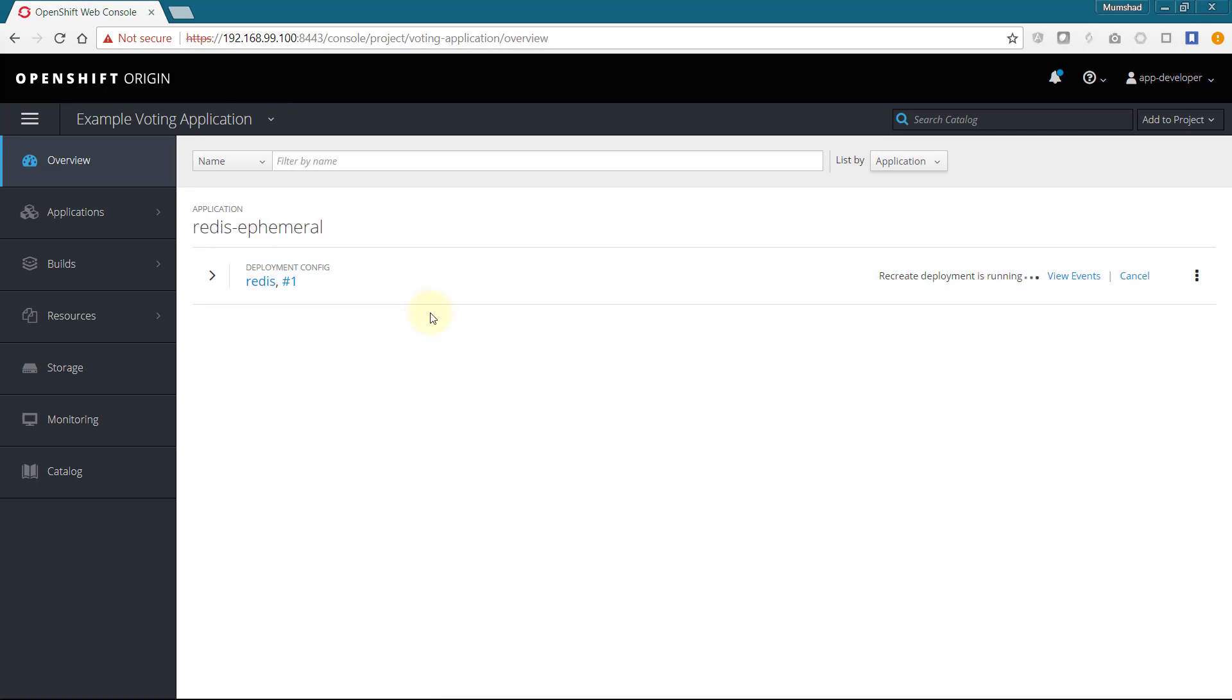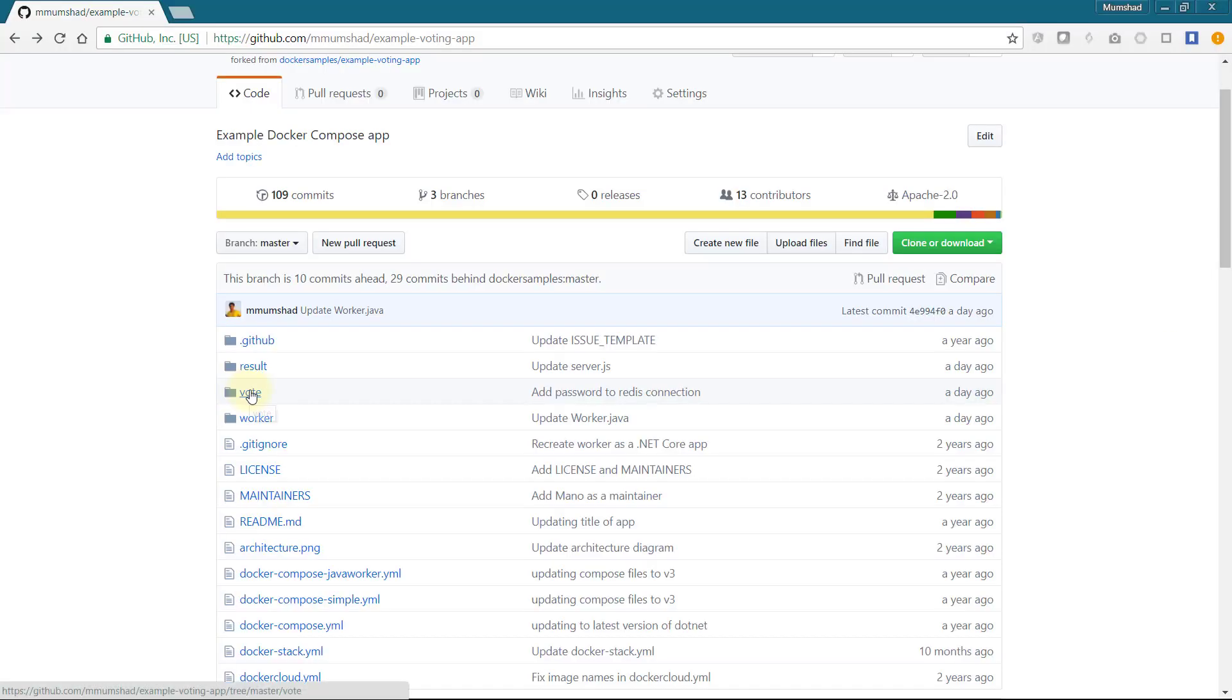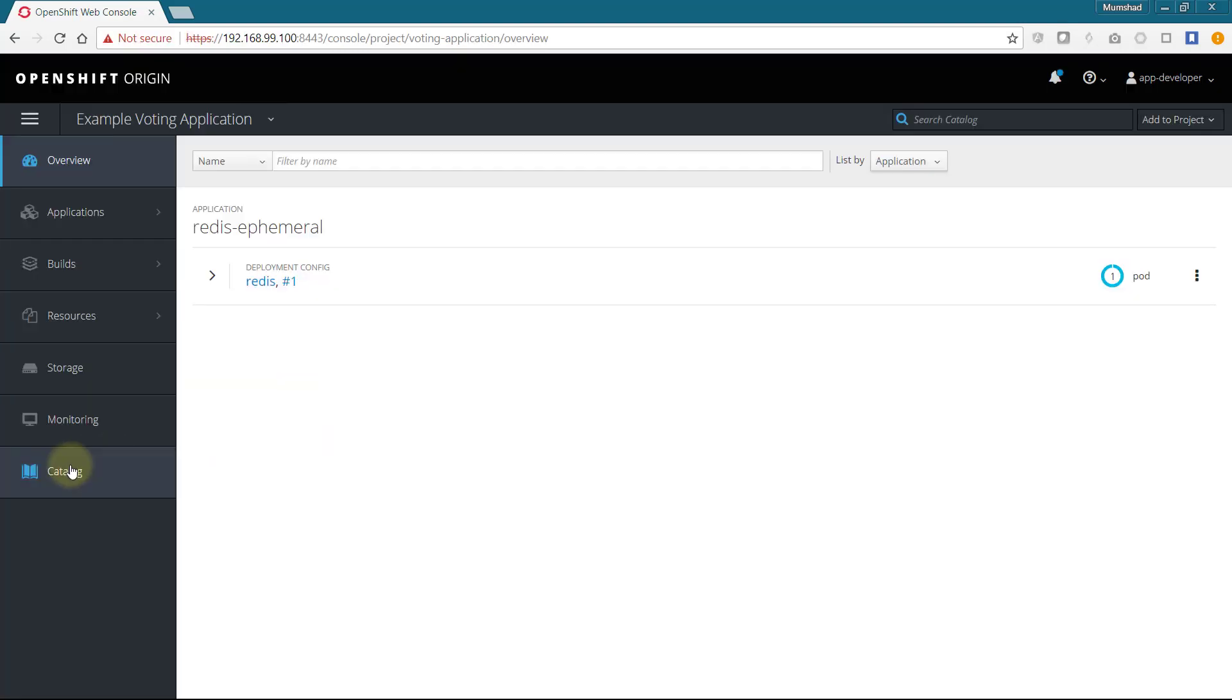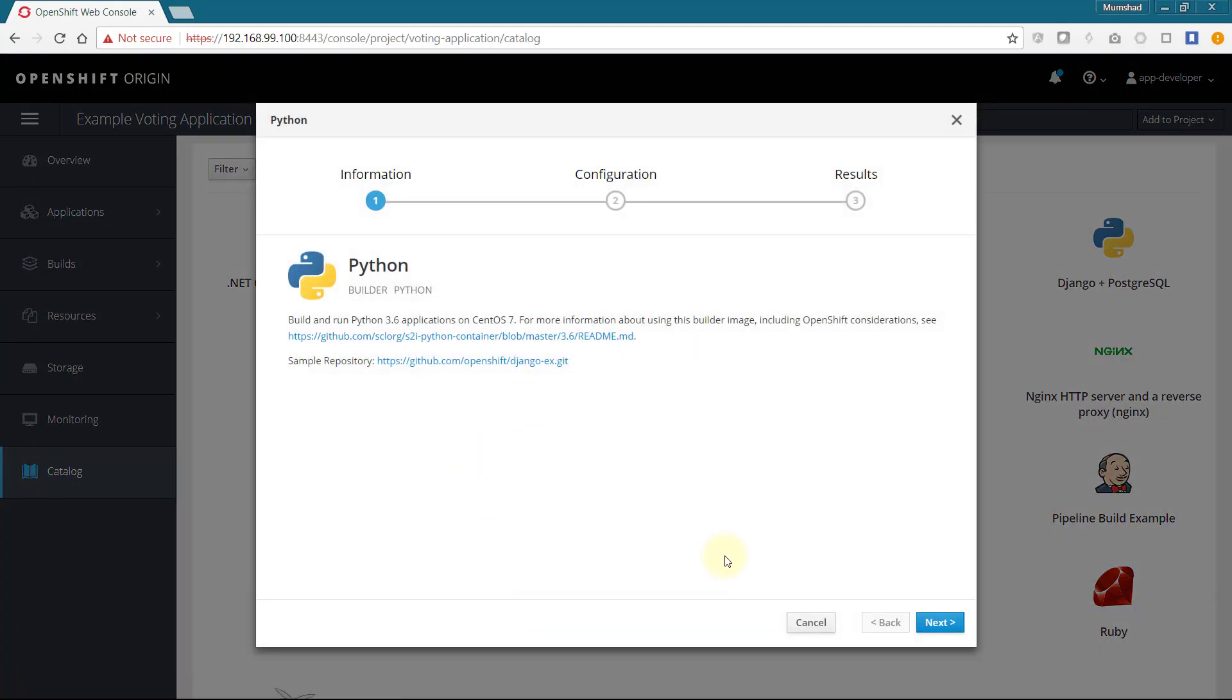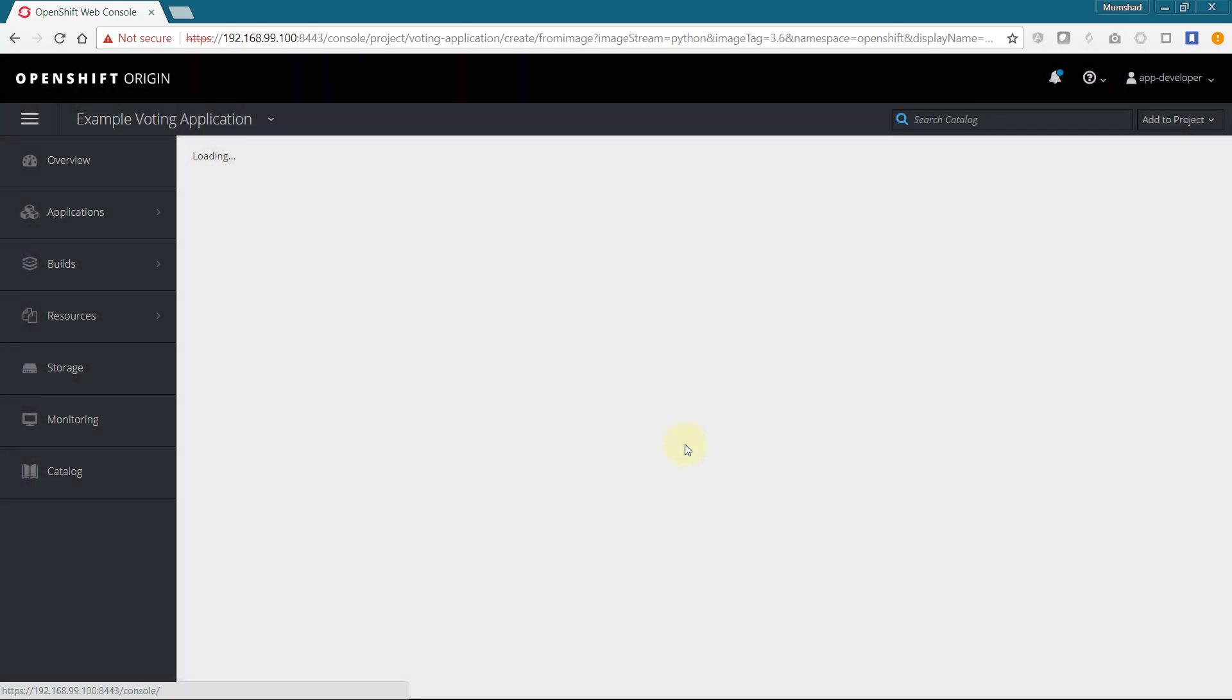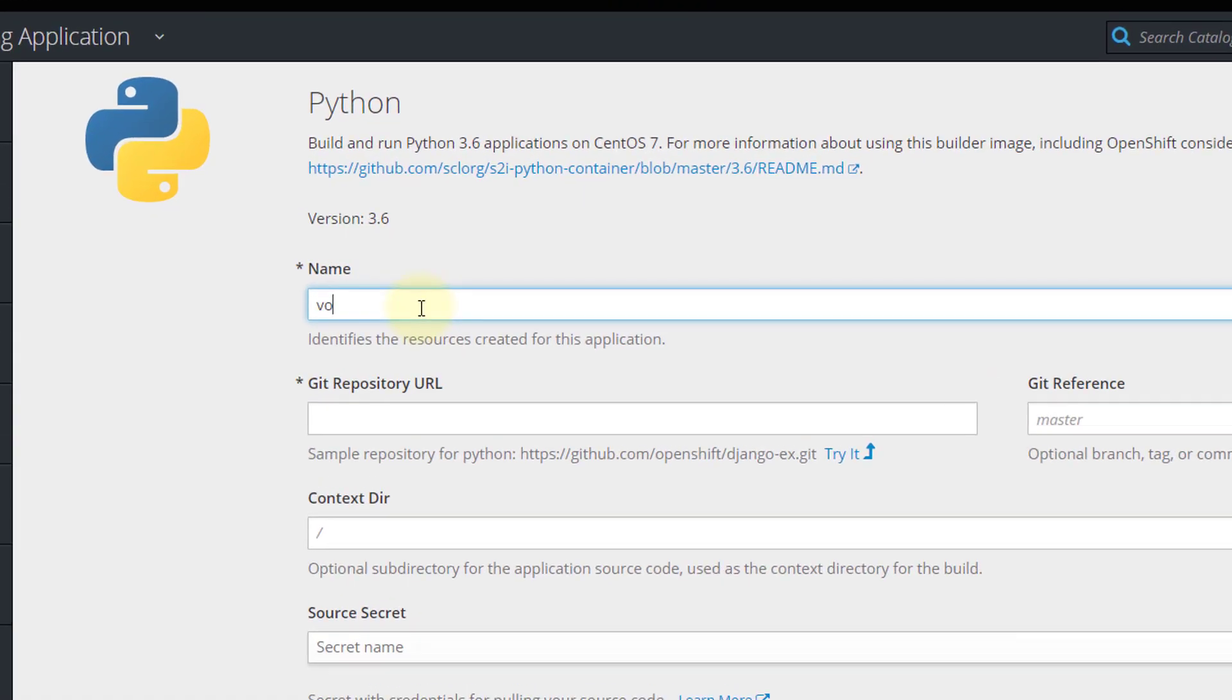The next step is to deploy the front-end web application. The source code for this application is under the vote folder and we see that it is written in Python, so we add a new Python application to the project. I cannot specify the git repository here as my application is not in the root of my git repository, so I must select advanced options to specify a subdirectory within git.